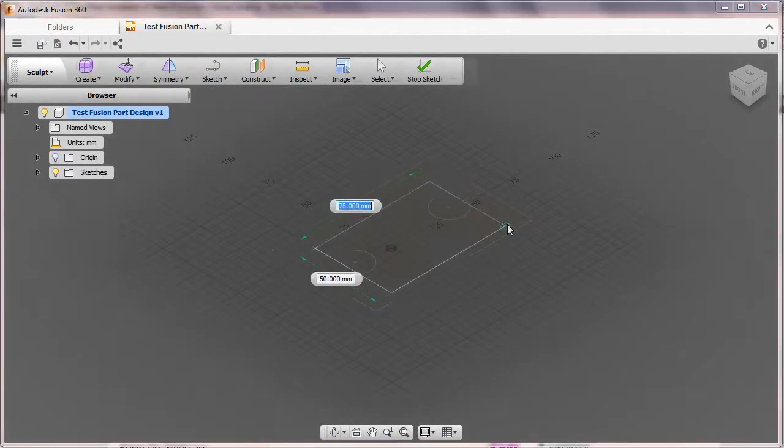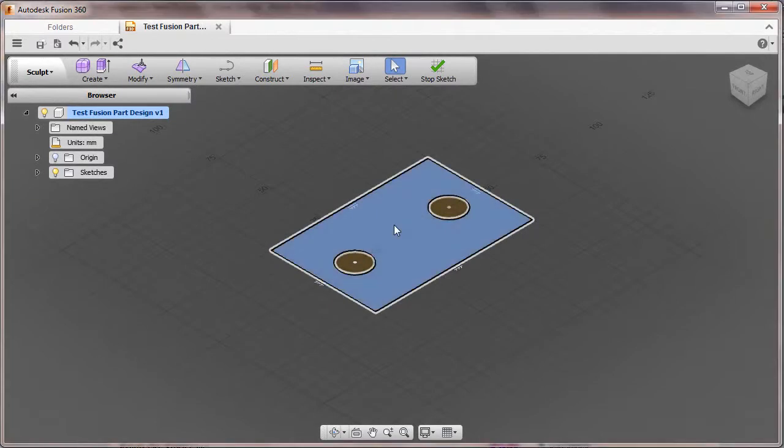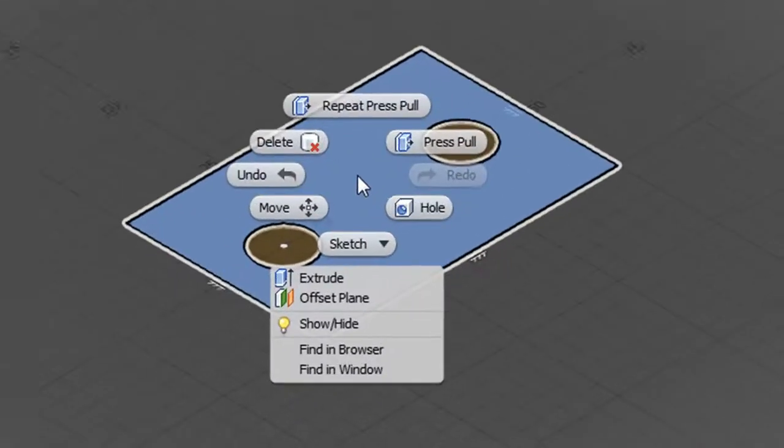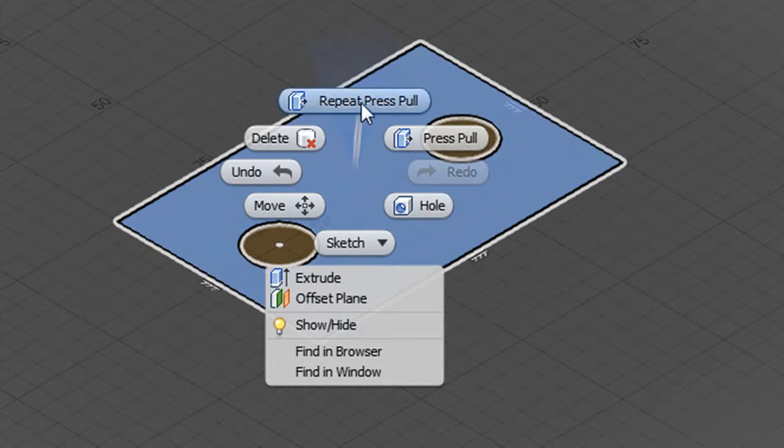Here, for example, I'm starting out on a simple part with a sketch first, then extruding the profile using Inventor Fusion's direct editing tools.